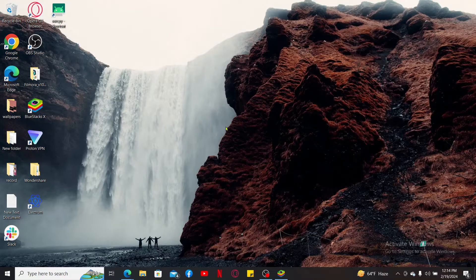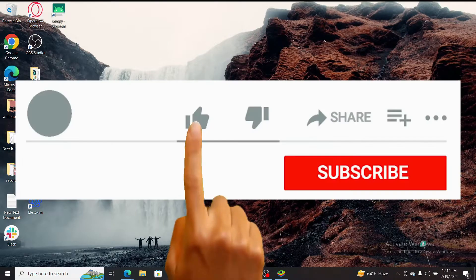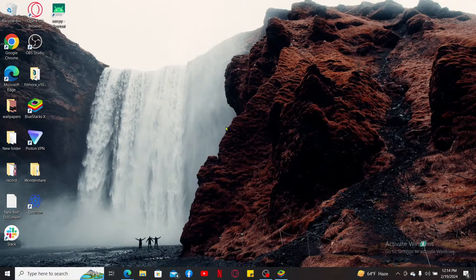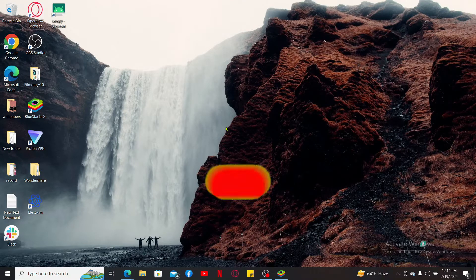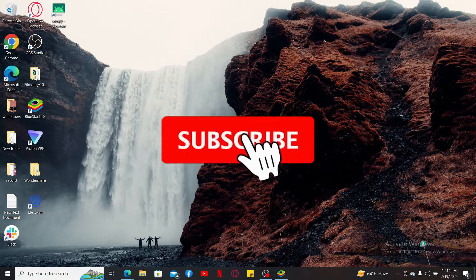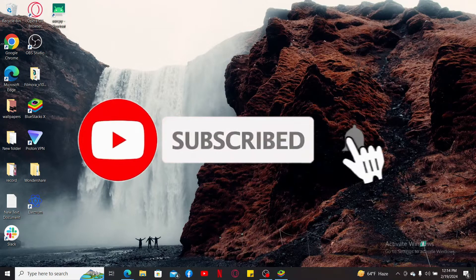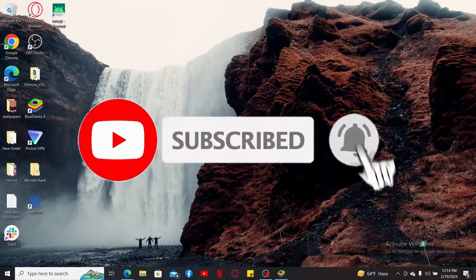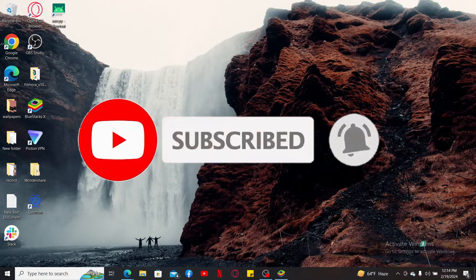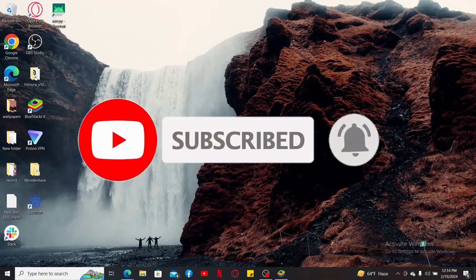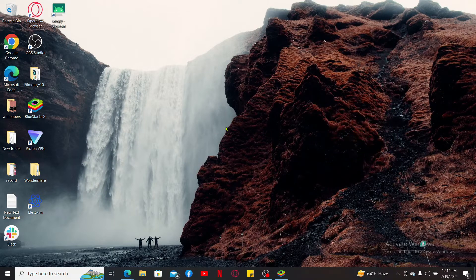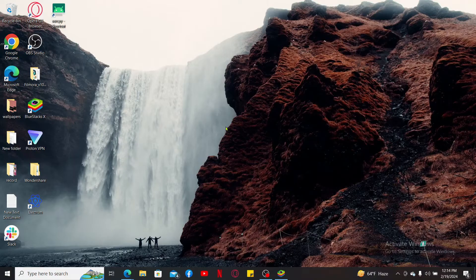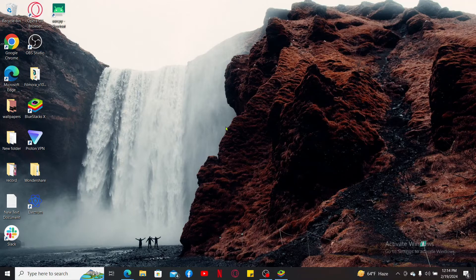If you found the video to be helpful, go ahead and give us a thumbs up. Don't forget to subscribe to the channel by hitting the subscribe button. Also press on the notification bell so that you'll never miss another upcoming upload from us. I will see you again in the next episode. Thank you for watching.